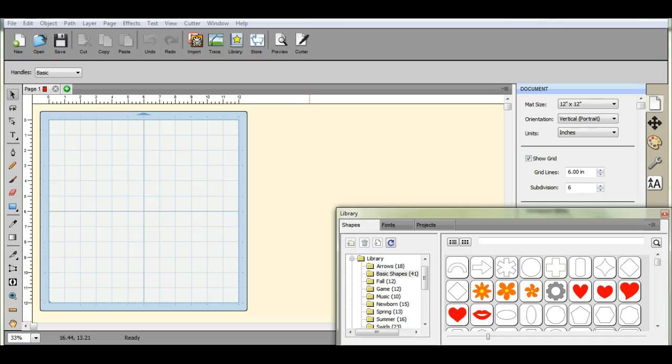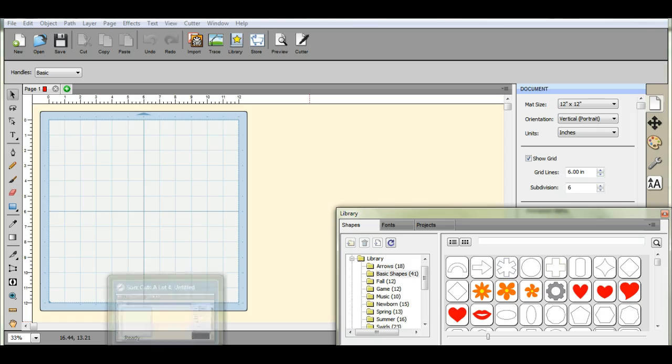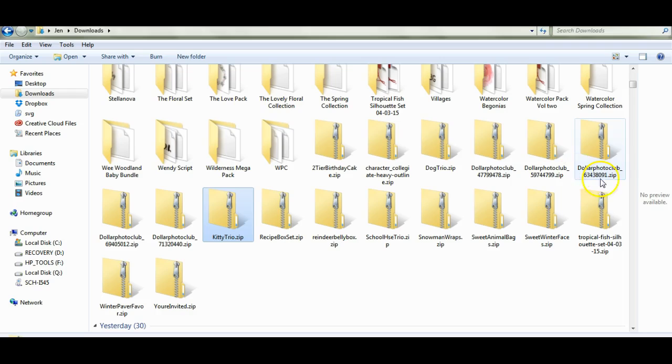Hi guys, this is Jen from Scan and Cut Jam Sessions. What this tutorial is about is how to unzip all of those files that we buy, be it fonts or SVGs, whatever it may be. We need to first unzip them to get them into SCAL, and I'm going to show you how to do that.